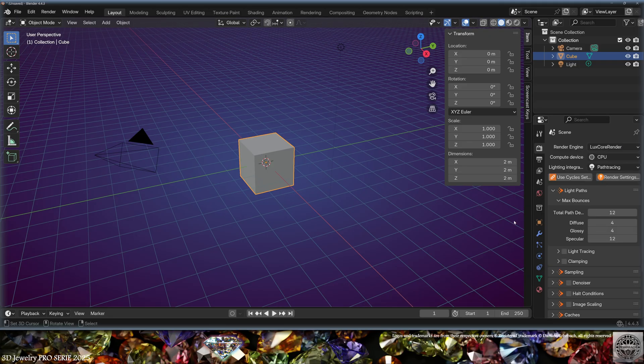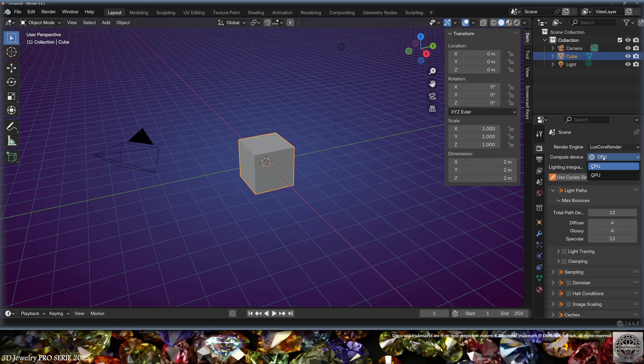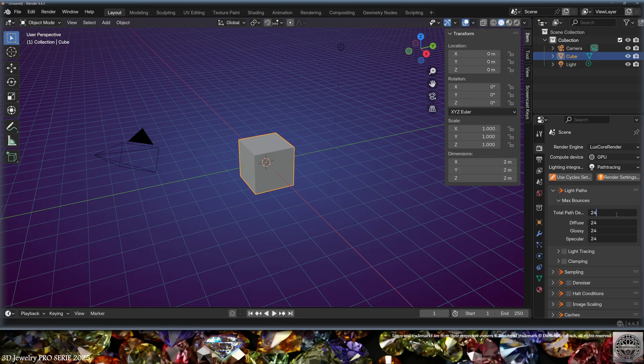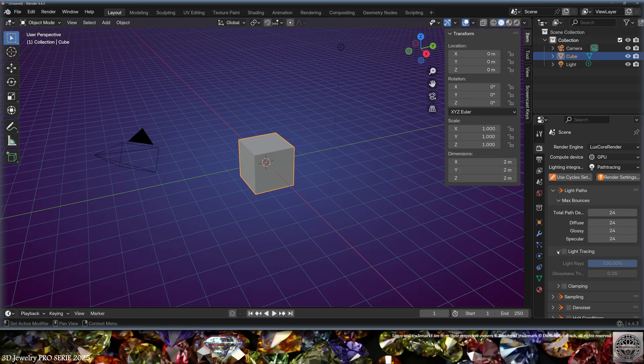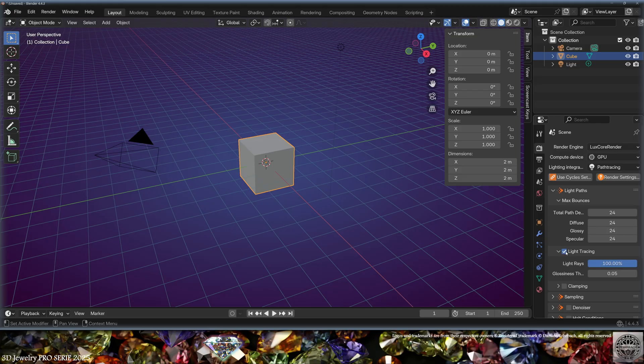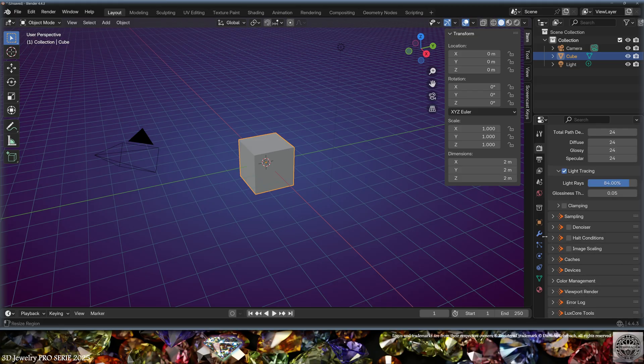Let's check some basic settings. We're going to use the GPU as a compute device. I'm going to use more bounces. We're going to turn on the light tracing. Now let's turn on the denoiser.